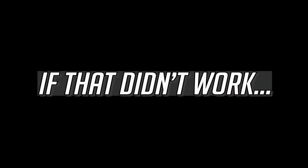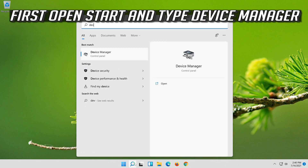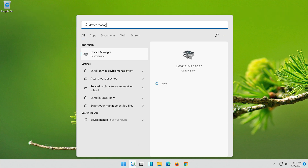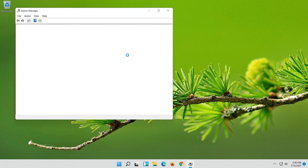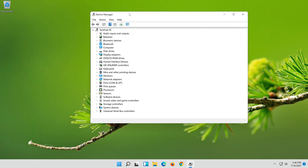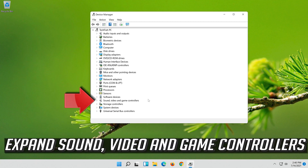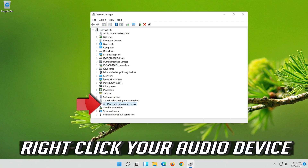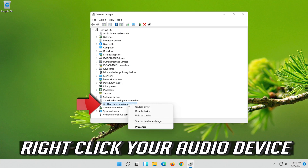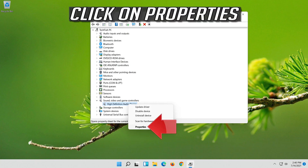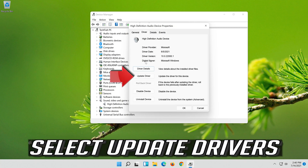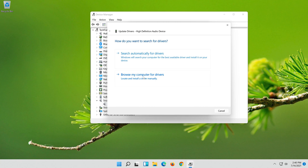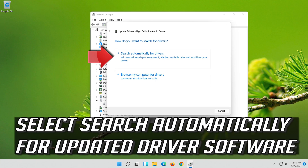If that didn't work, open Start and type Device Manager. Click on Device Manager. Expand Sound, Video and Game Controllers. Right click your audio device and click on Properties. Open the Driver tab. Select Update Driver. Select Search Automatically for Updated Driver Software.